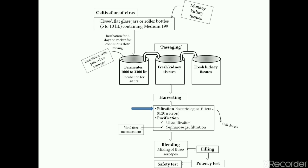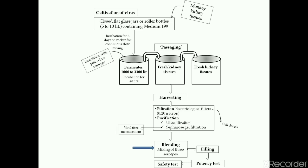After the completion of the life cycle and release of viruses, harvesting is performed with filtration and centrifugation for the separation of cell debris. This is followed by purification using ultrafiltration and gel filtration. Viral titer — the number of viral particles present — is tested frequently. Finally, blending involves mixing of the three serotypes, followed by filling, and then the potency test.